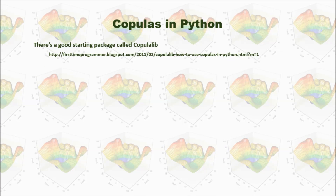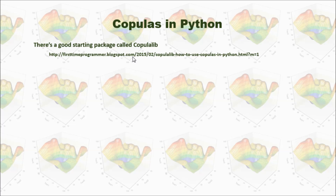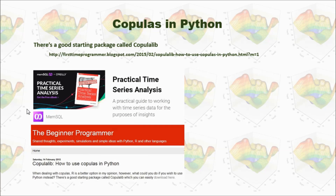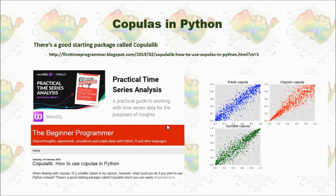There are many ways to use copulas, and in this video I will show you how to use them in Python. There is a package called copulalib, which I downloaded from a website that has a brief description of the library and how to use it. Currently, this library is only for two variables, and it has the Frank copula, Clayton copula, and Gumbel copula. I think in the future it will include more features and support more variables.